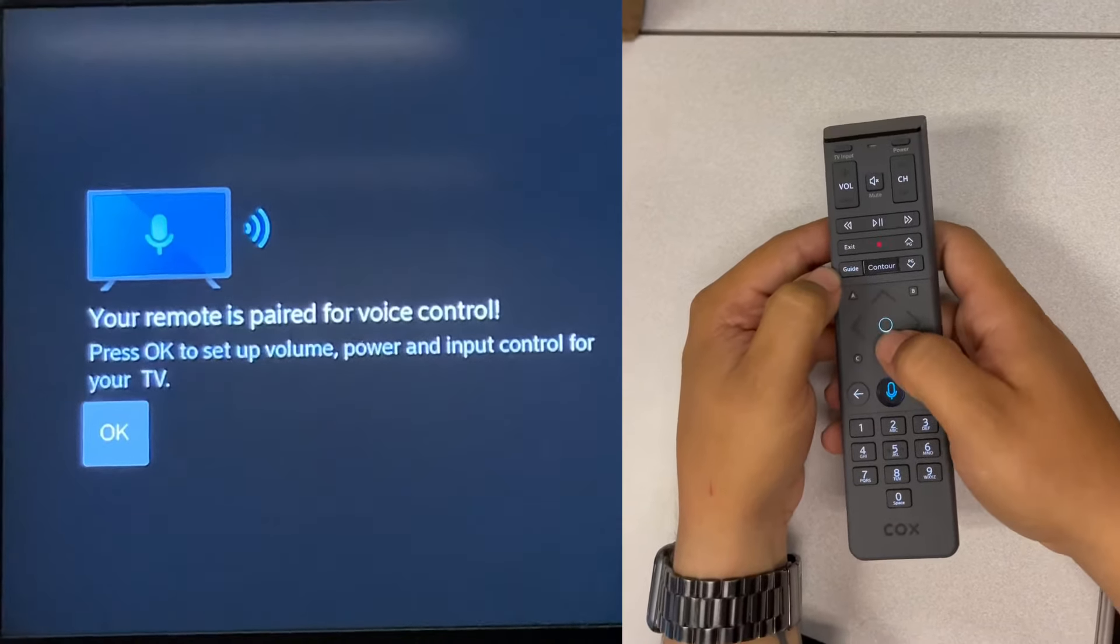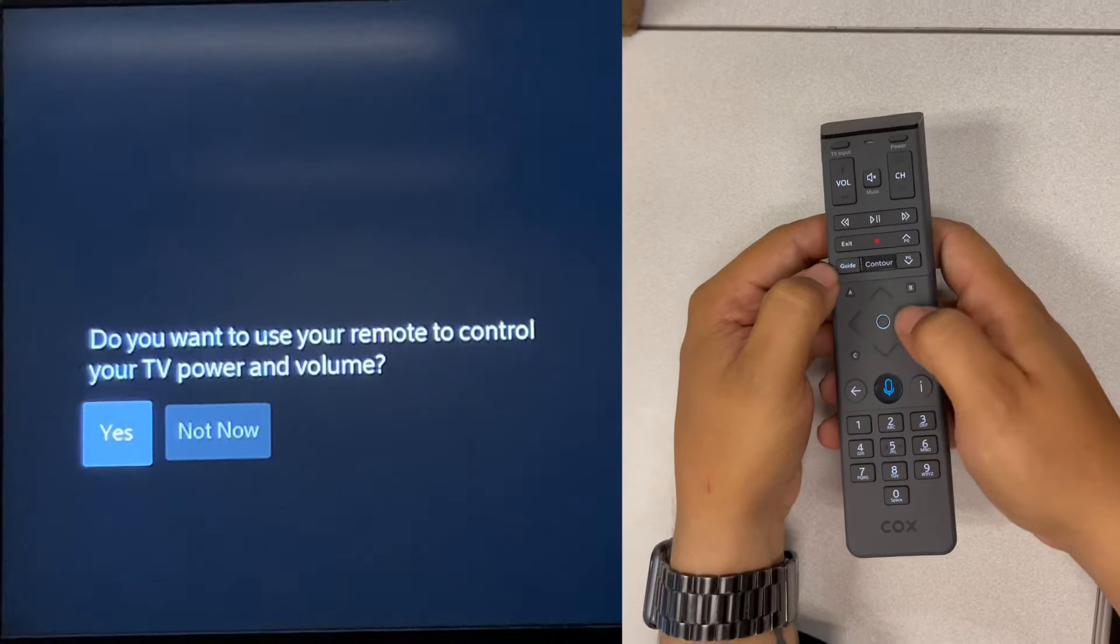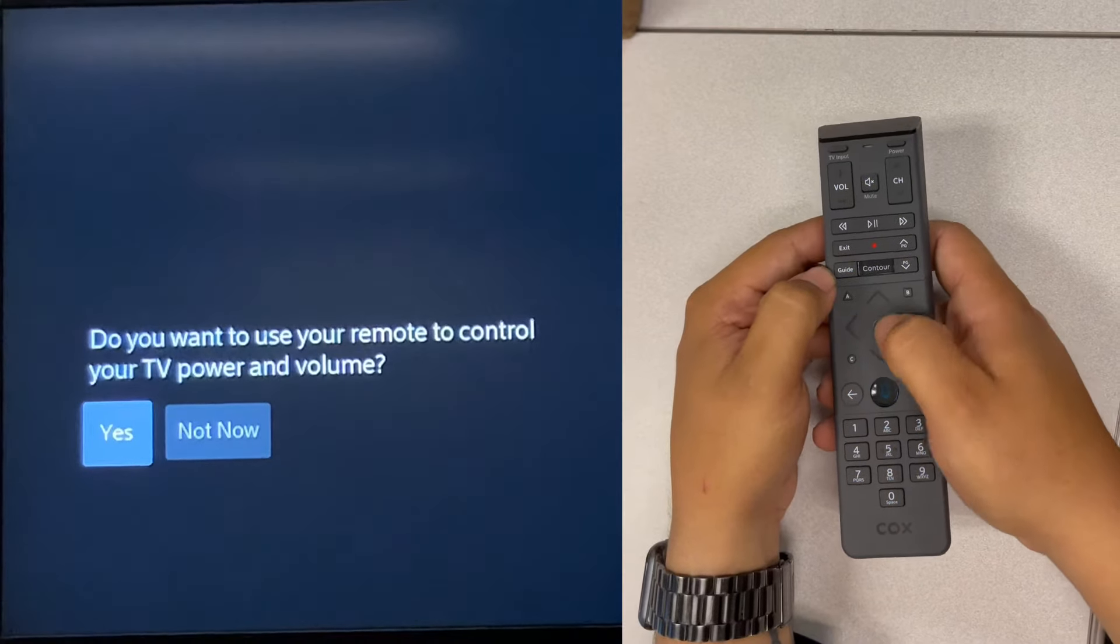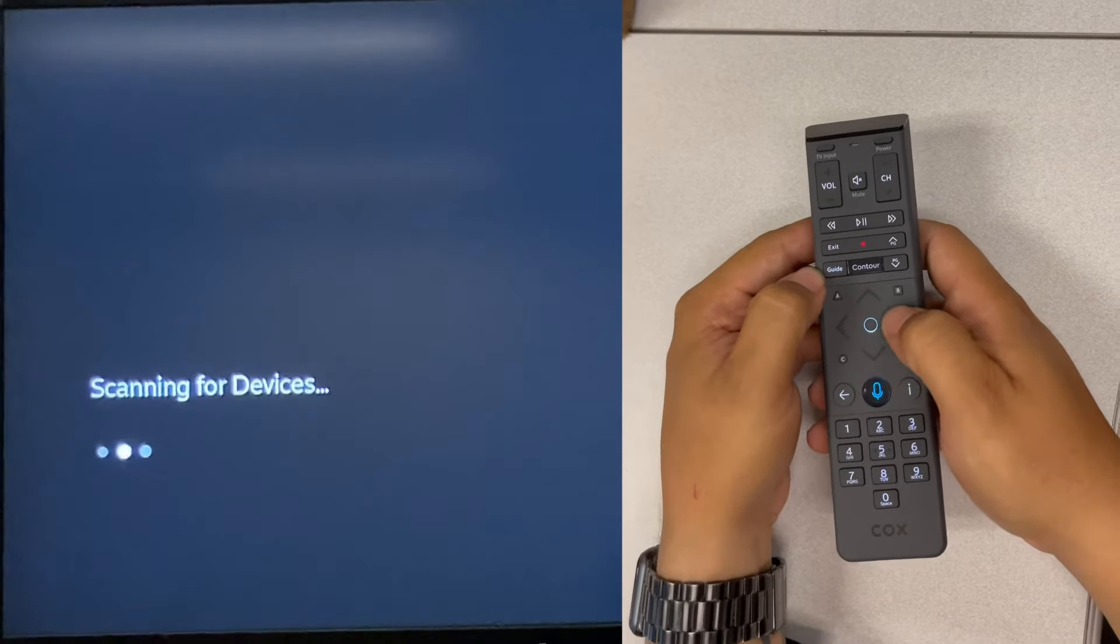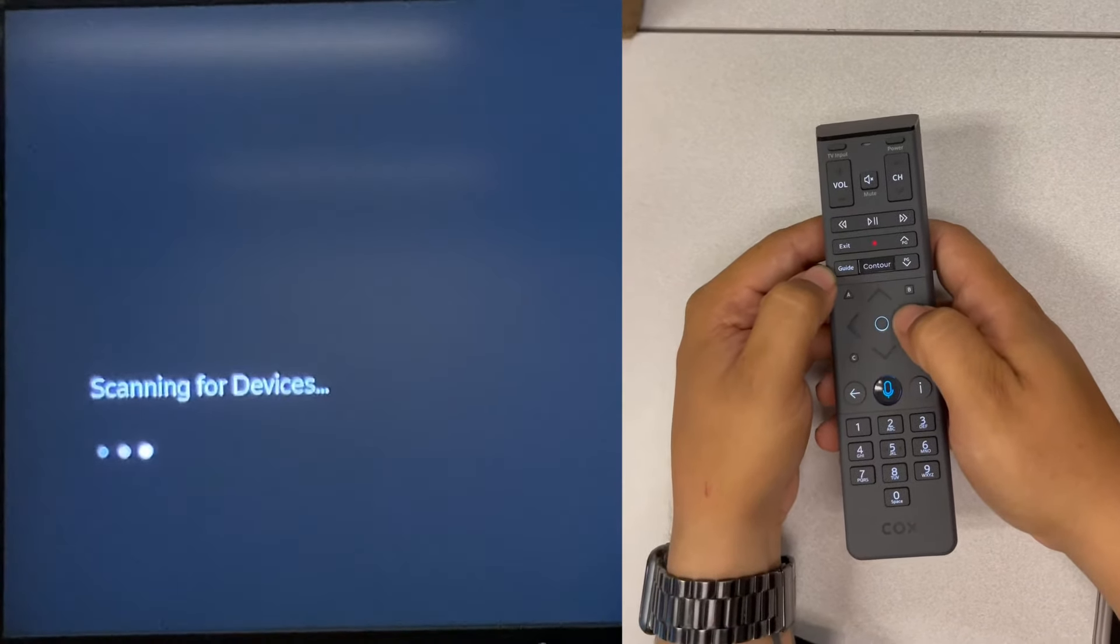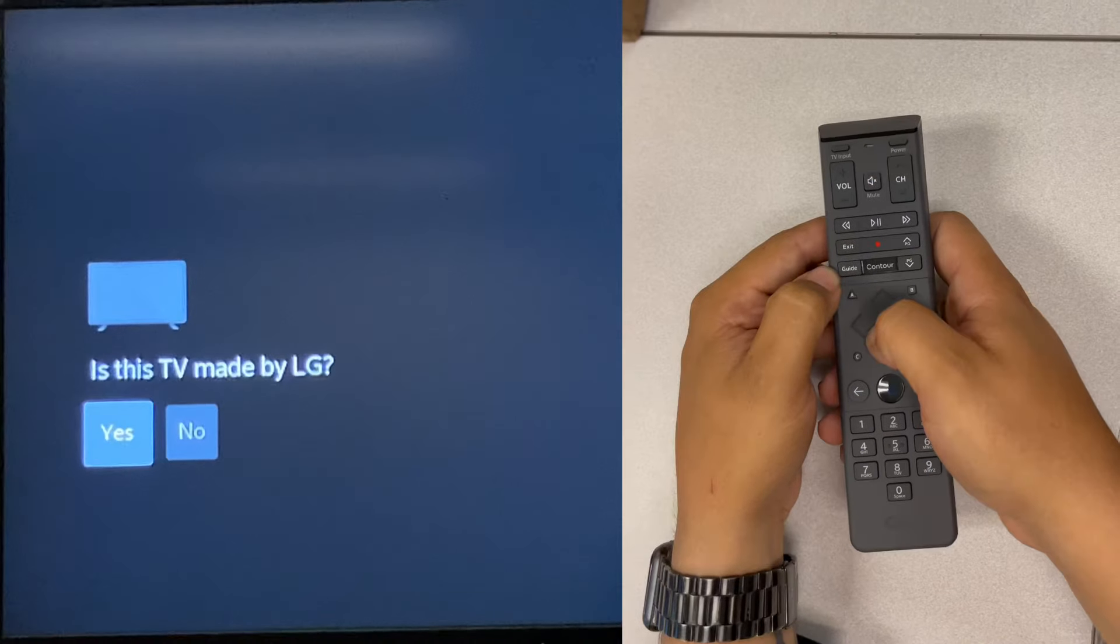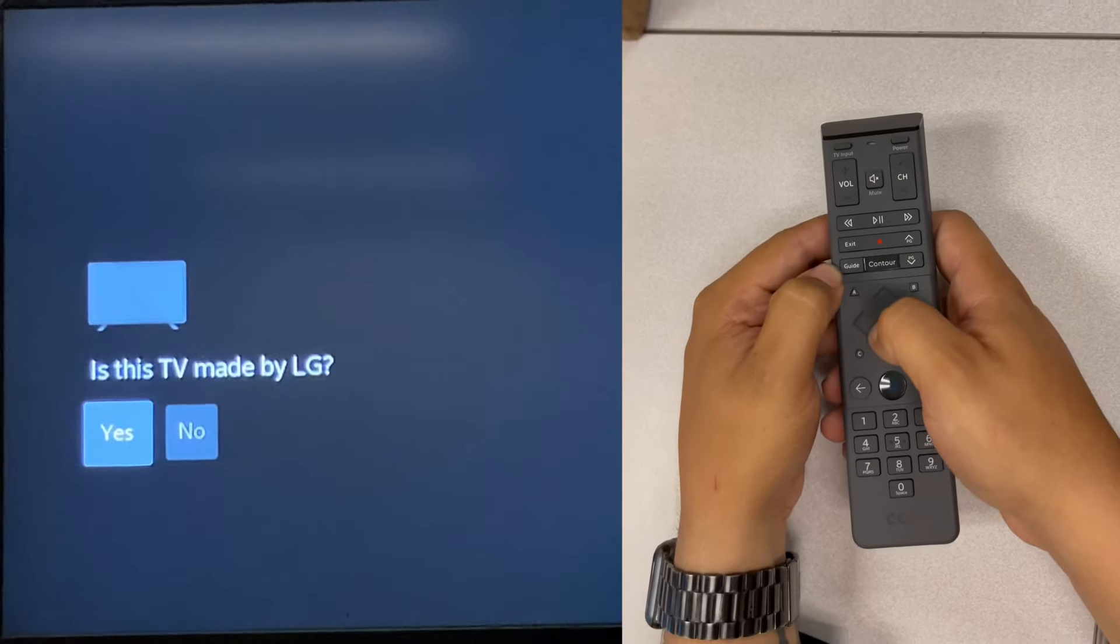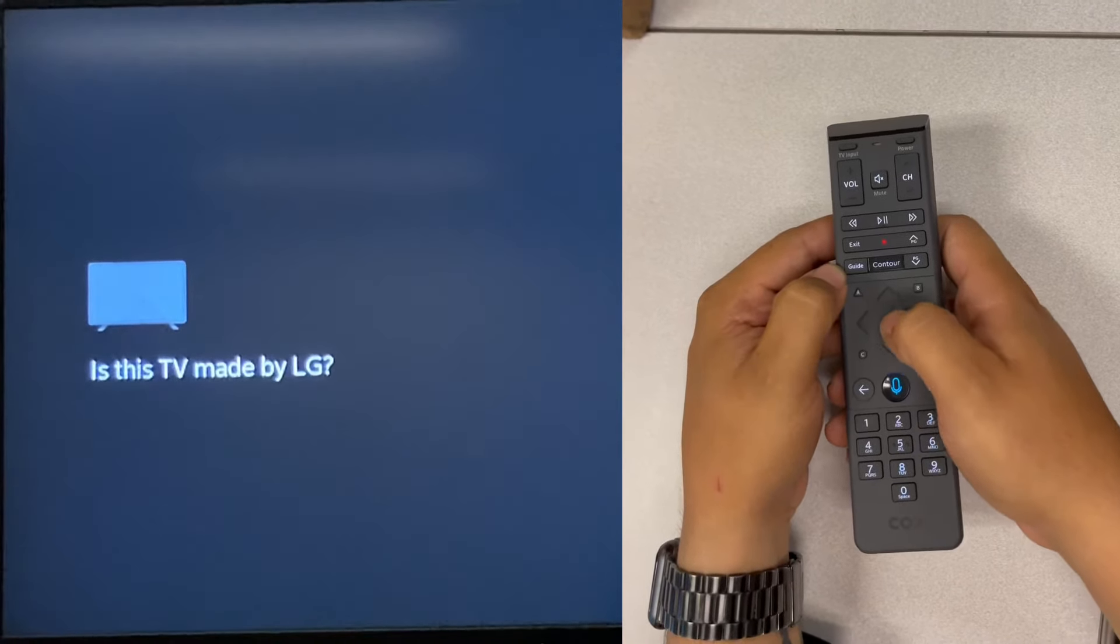then follow the on-screen instructions to program the remote to the TV. It will ask you to verify the brand - this TV is an LG.